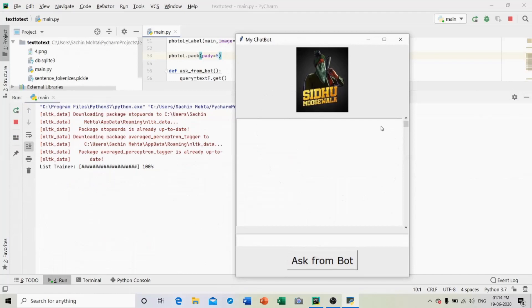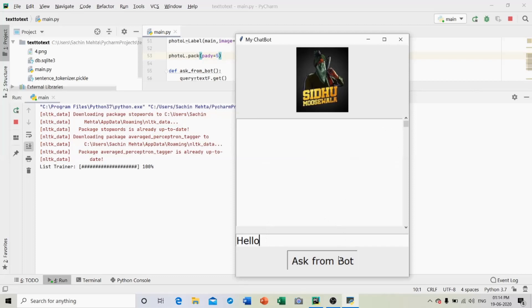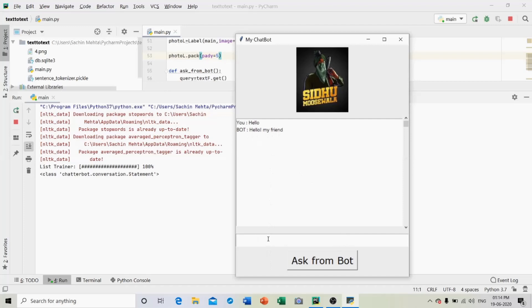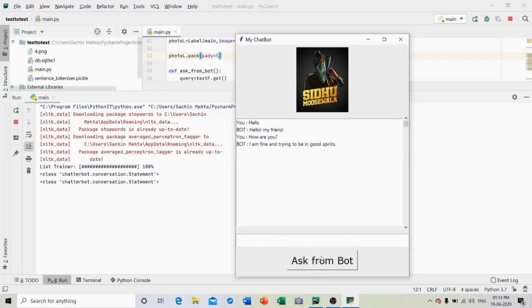Let me ask some questions to the bot and see the results. First of all I am writing hello, ask from bot. Hello my friend. Bot replies hello my friend. Next, how are you? I am fine and trying to win good spirits. Bot replies I am fine and trying to win good spirits.